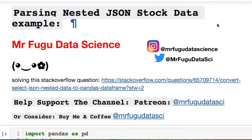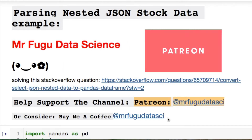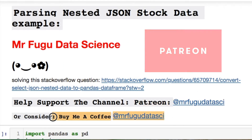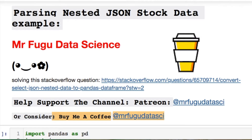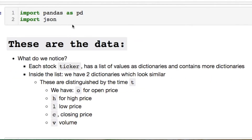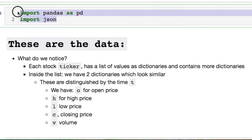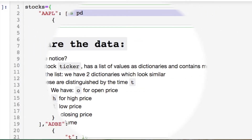Let's get started. Feel free to hit me up on Instagram and Twitter if you'd like to help support the channel. Here's my Patreon or consider buying me a coffee. You only need these two imports for now — we'll have one more later on.